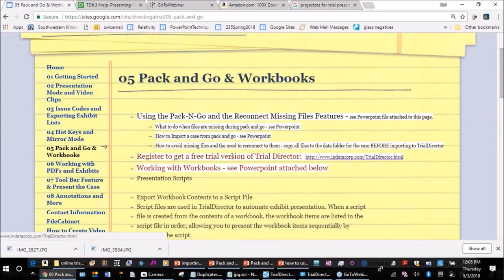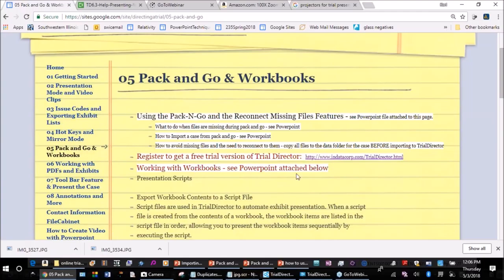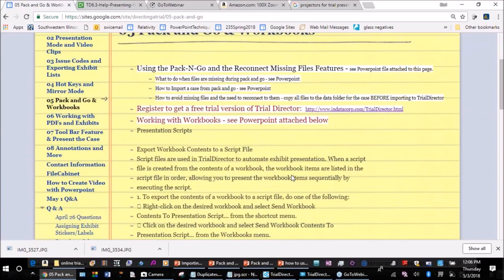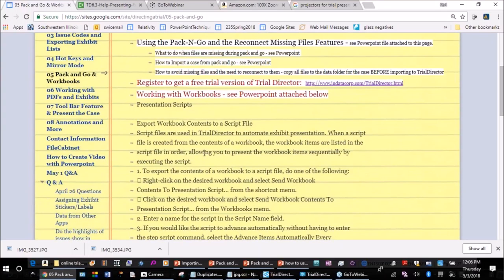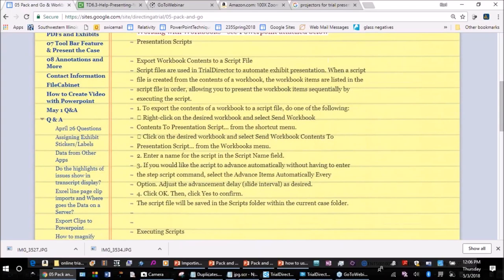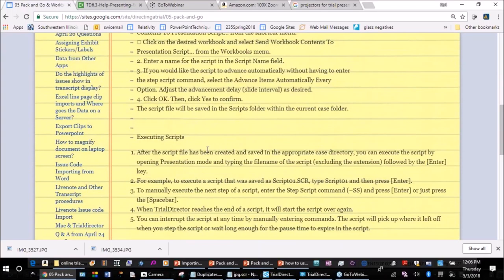There's a link here for downloading a trial version of Trial Director — the 9.68 version was working recently. We're also going to talk about working with workbooks in PowerPoint, and about presentation scripts that you can create when you work with these workbooks. I'll demonstrate that, and there's some how-to text here as well on how to execute the scripts when you're in presentation mode.